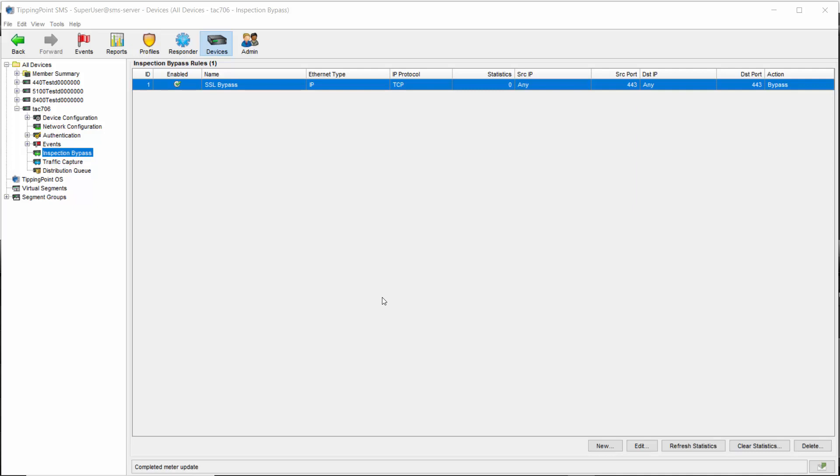What that also means is that you should tighten down your bypass rules as much as possible, as using large CIDRs for source or destination can open up rather large holes in your security posture.